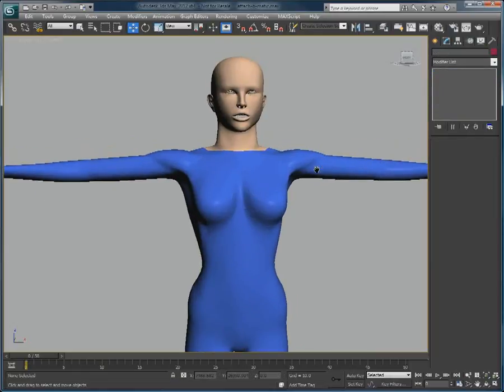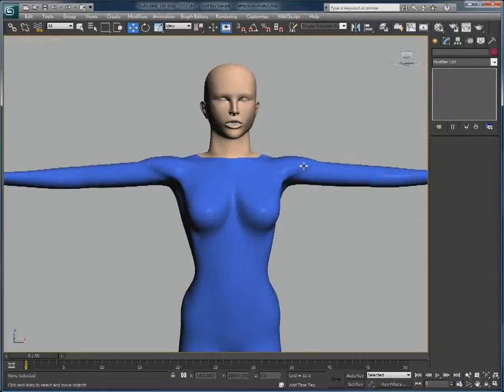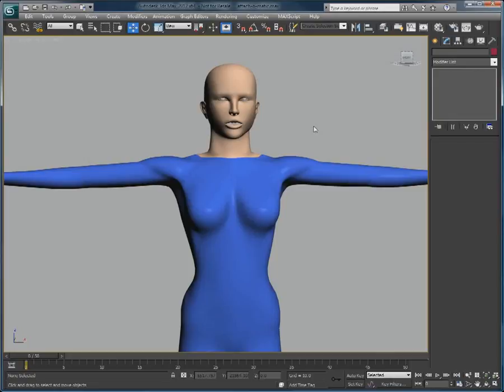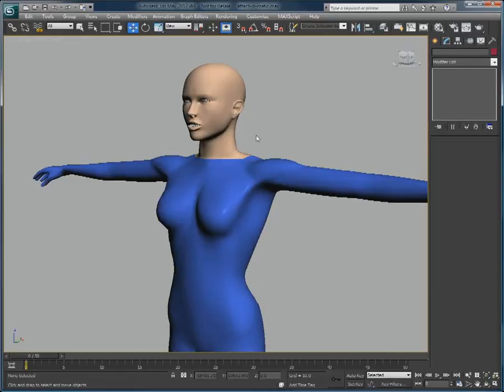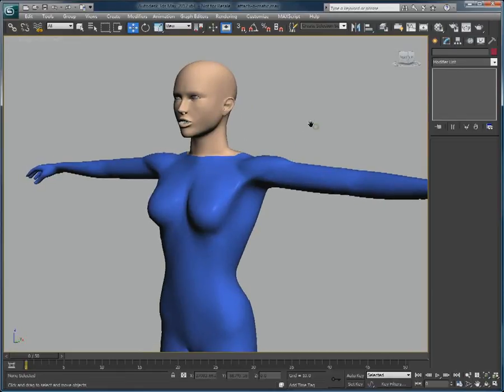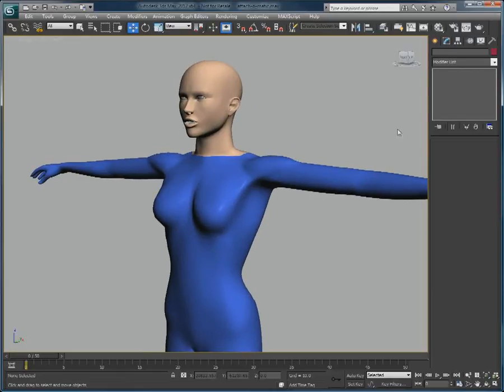Thank you for watching this quick overview of Morph Toolkit's Attach-O-Matic modifier, allowing you to attach multiple objects together while keeping each of their stacks separate. Feel free to download the trial version at www.diamatic.com.